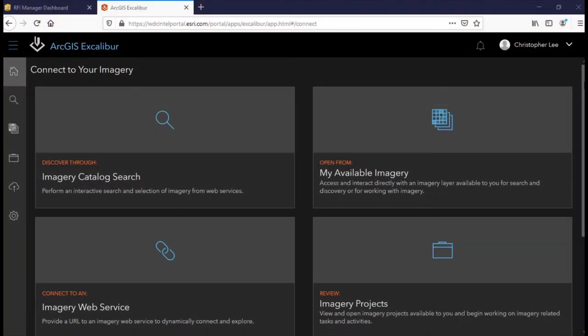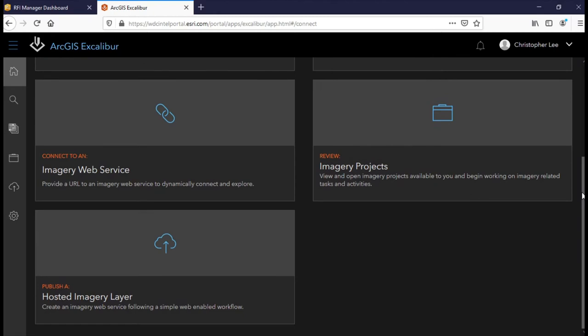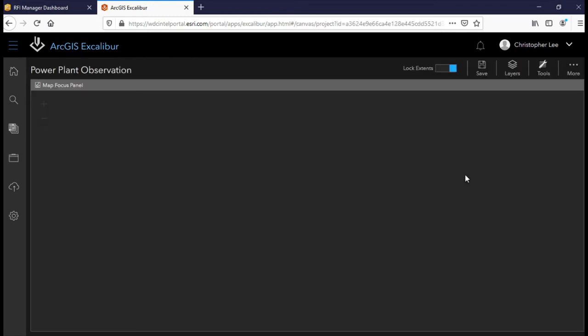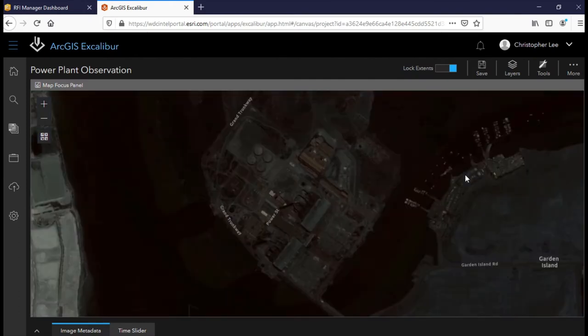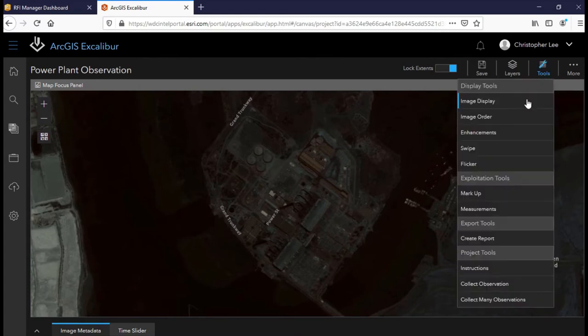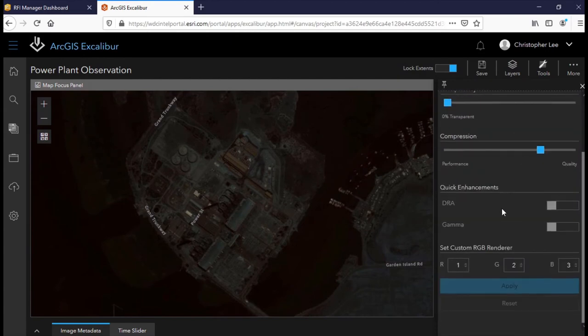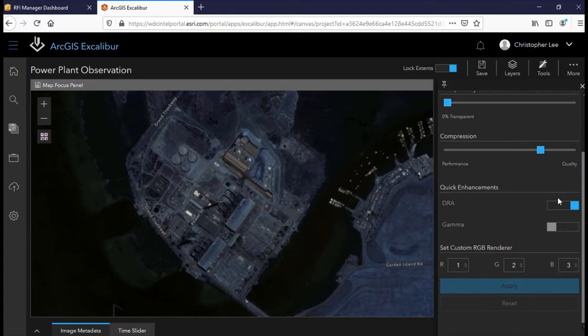Excalibur is a web-based application that unifies imagery and geospatial data in a single experience. It allows users to discover imagery and conduct streamlined image analytics in any modern web browser. In this case, we will utilize it to extract critical information regarding the power plant in order to fulfill this RFI. Within this project, we have an image service provided by Planet that contains high-resolution imagery over the power plant. You'll notice that the images are a little dark and difficult to see, but we can quickly correct that by turning on dynamic range adjustment, which optimizes the contrast based on the pixels being viewed.